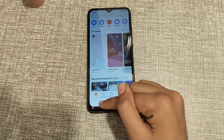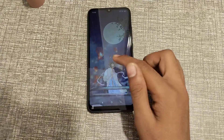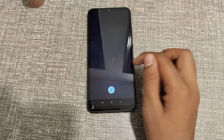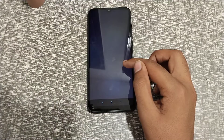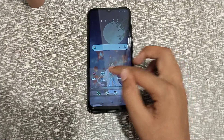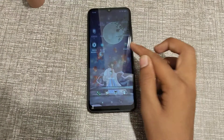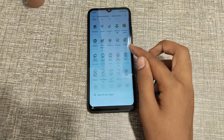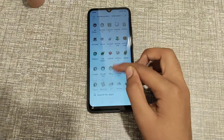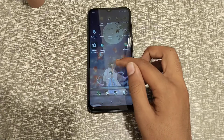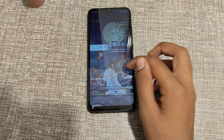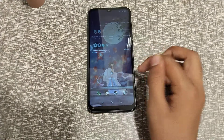After that, you can see my theme has changed. So I think you guys have understood how to change the online theme in your phone.